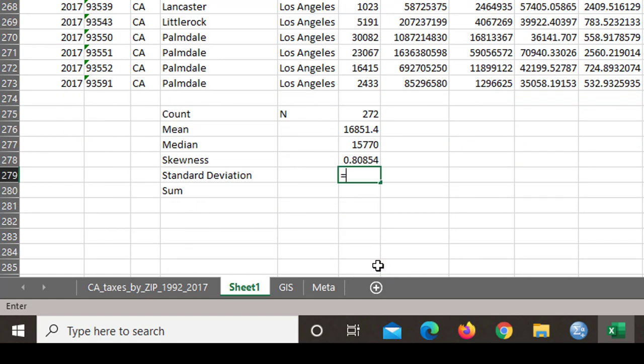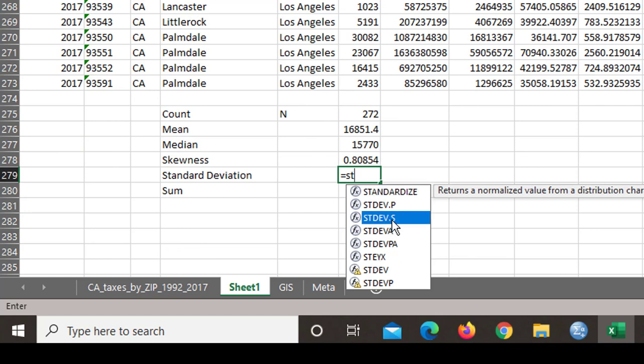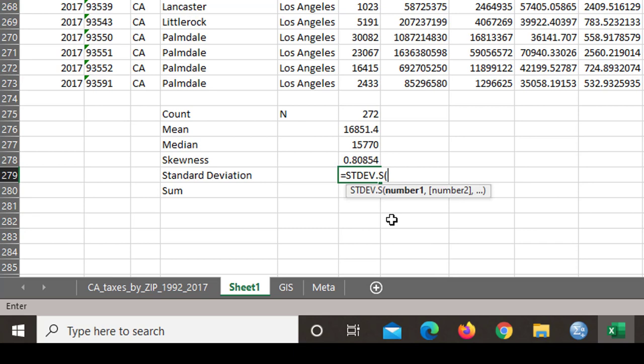Standard deviation. That's STDV. And we want standard dev S, because we have taken a sample. It is not every zip code in Los Angeles. So standard dev S. I can click on it, double click to bring that up. Again, F2 to F273.